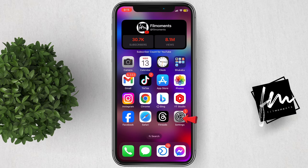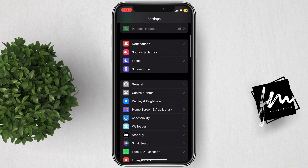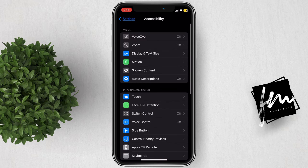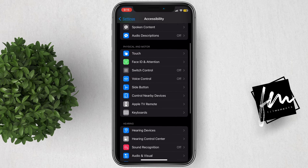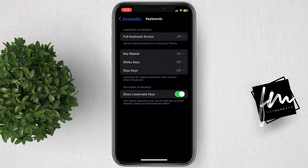To start, go to Settings, scroll down and tap on Accessibility. Next, scroll down again, then tap on Keyboards. In here, click Key Repeat.